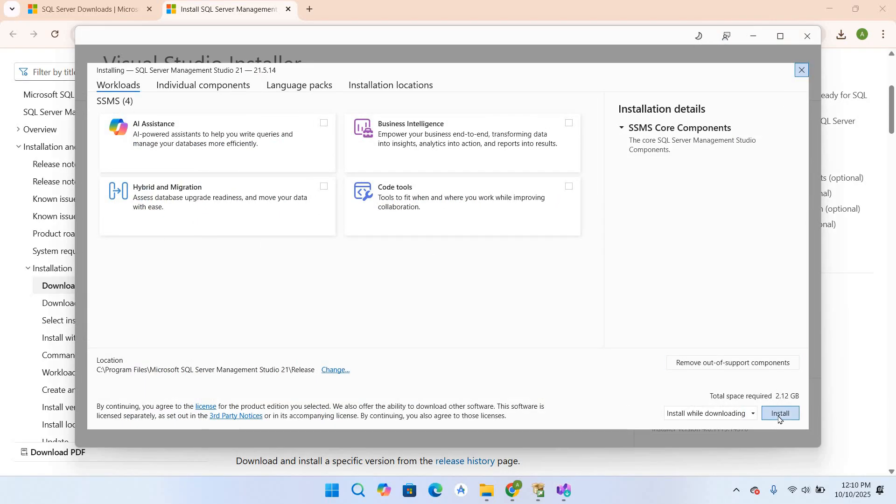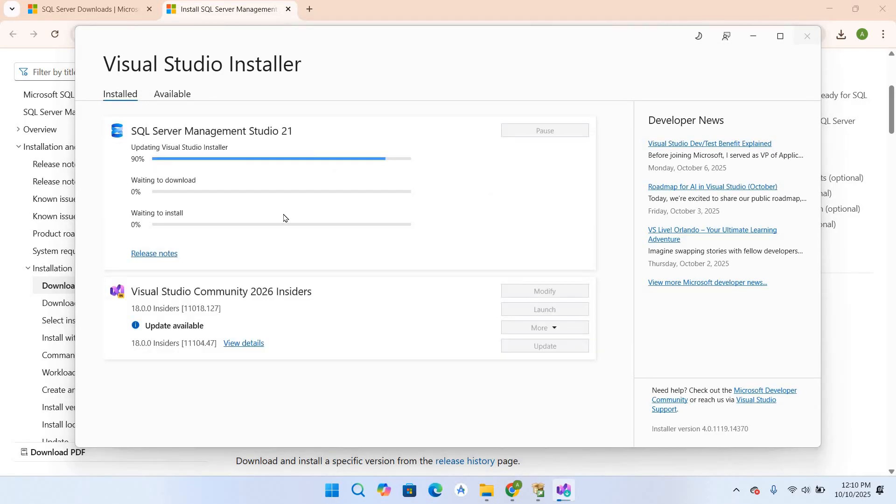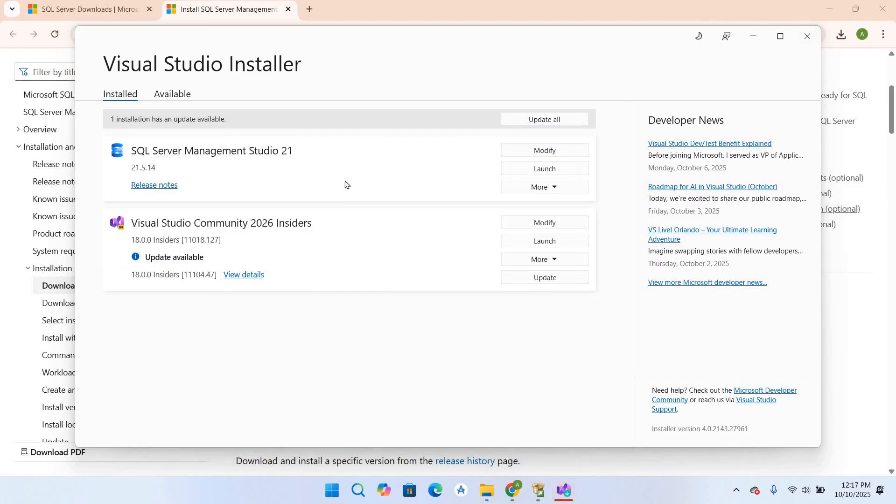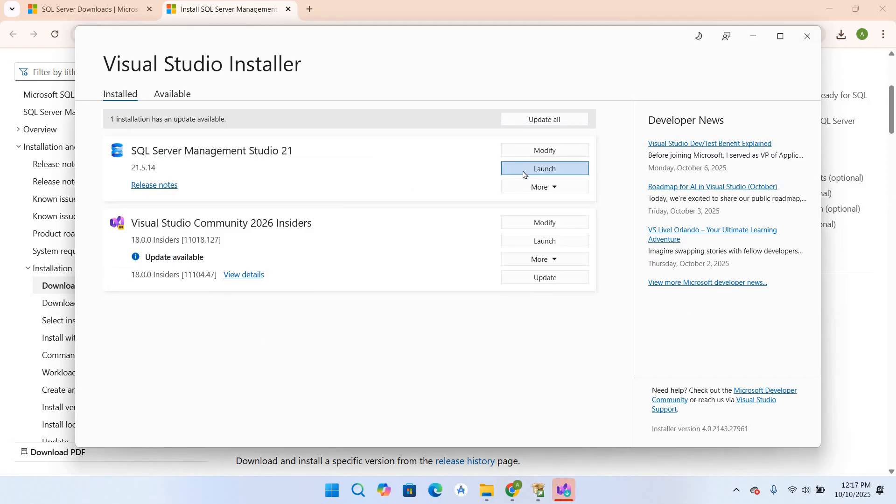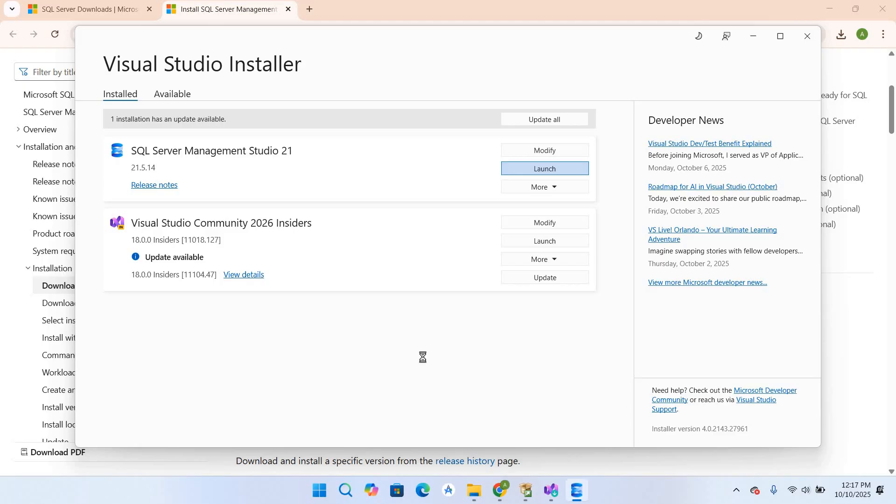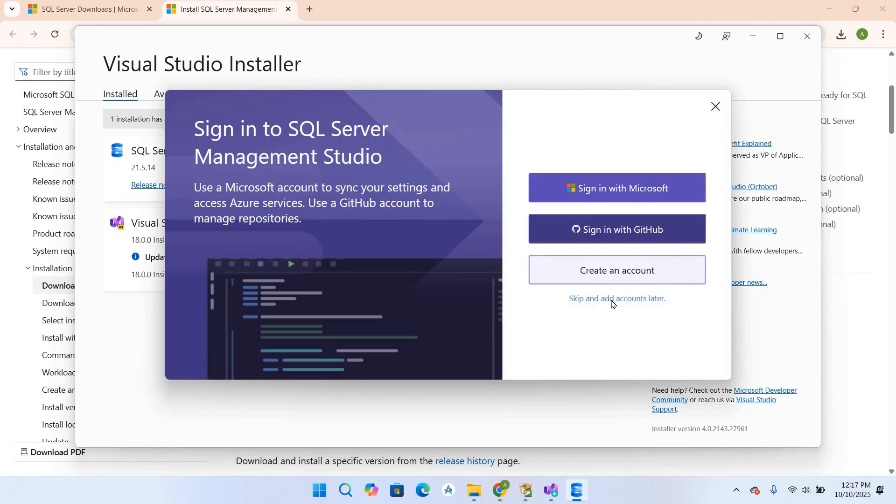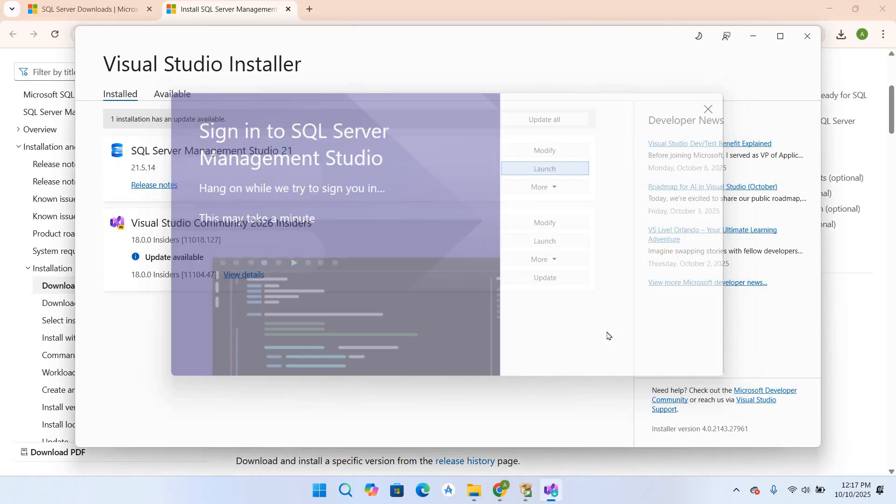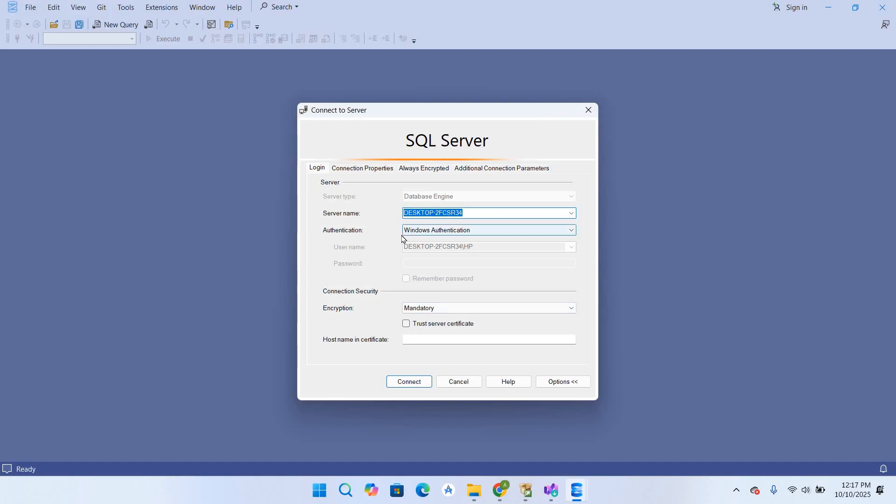The installation is complete. I'll launch SSMS. As you can see, it is launching. Skip and add the account later. Now this dialog box appears where we can connect to our SQL Server engine.